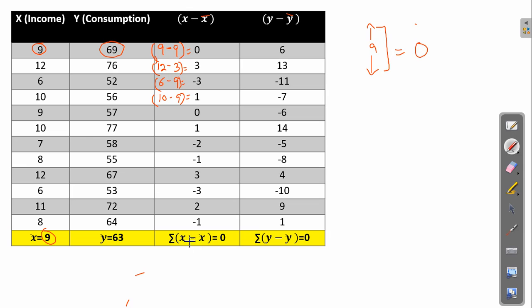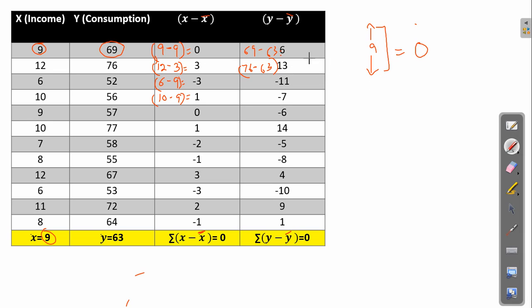The summation of (x minus x̄) is 0 and the summation of (y minus ȳ) is also 0. For y minus ȳ: 69 minus 63 is 6, 76 minus 63 is 13, and so on. We are simply finding how much above or below each value is from the mean, for both the x and y columns.